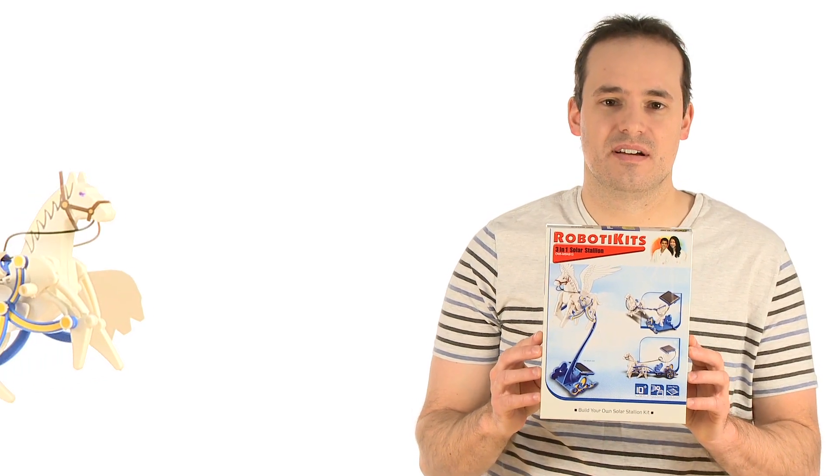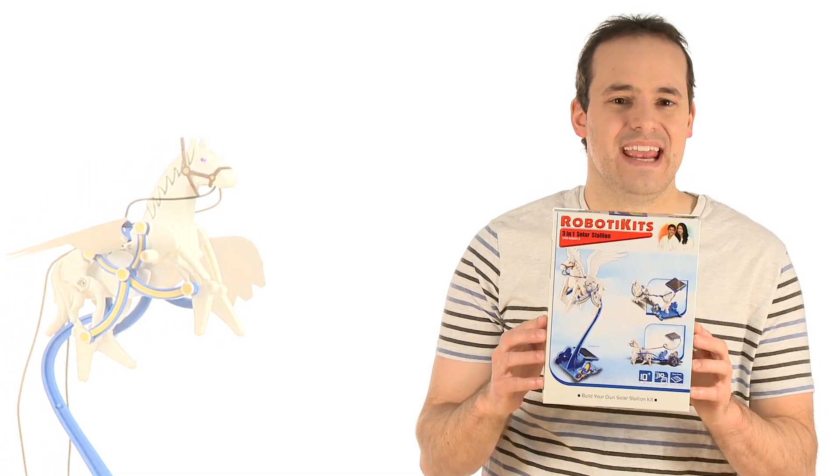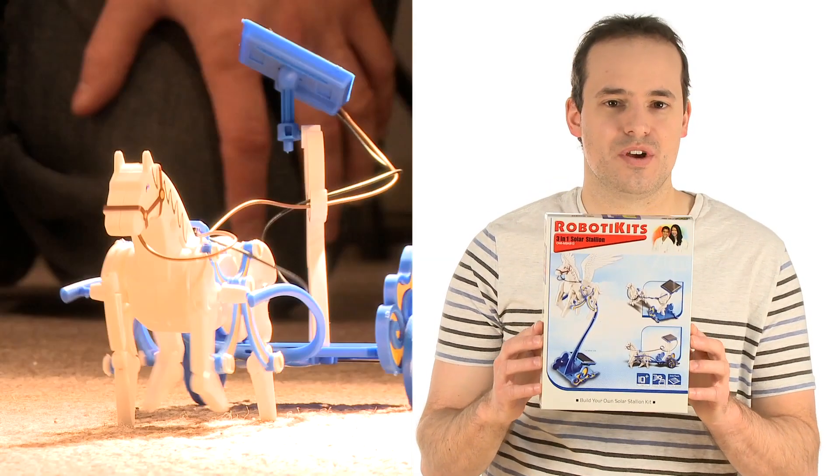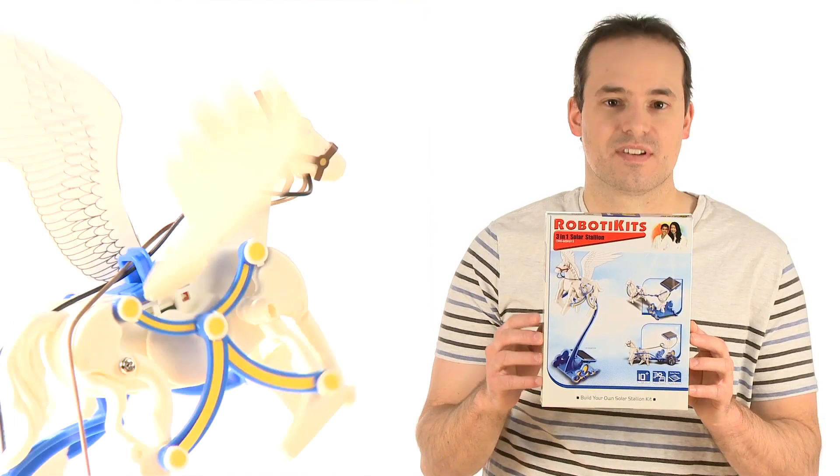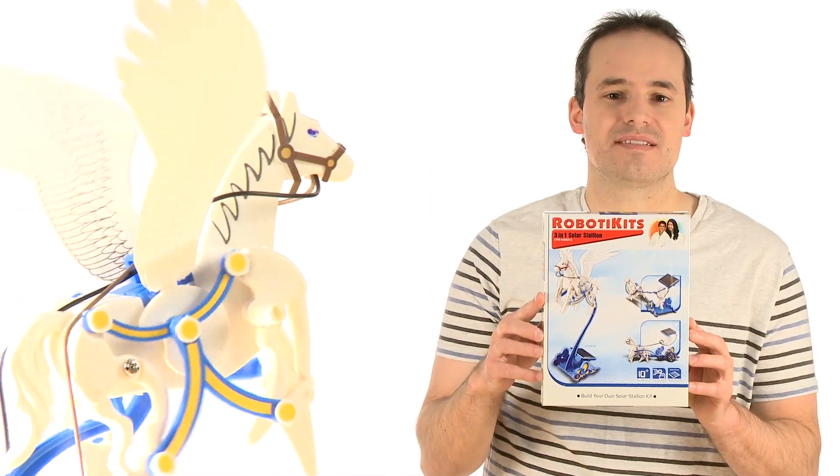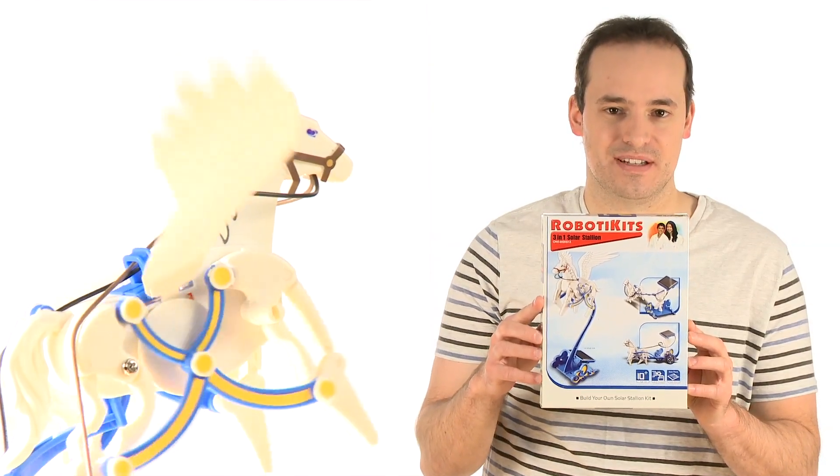but who wouldn't daydream when it comes to talking about this, the most innovative, most spectacular, most creative science toy known to all of mankind, the 3-in-1 Stallion Solar Kit.